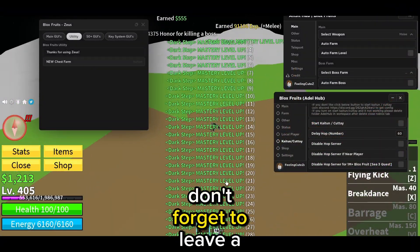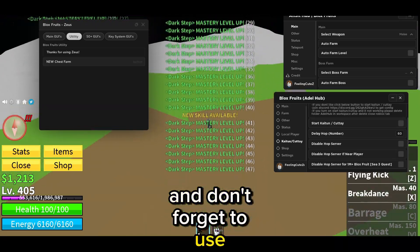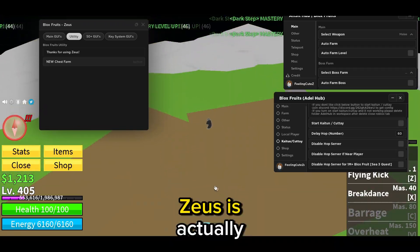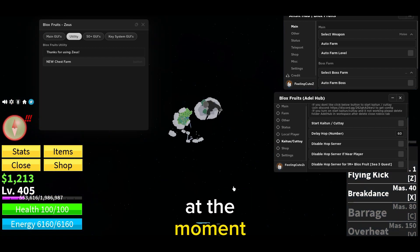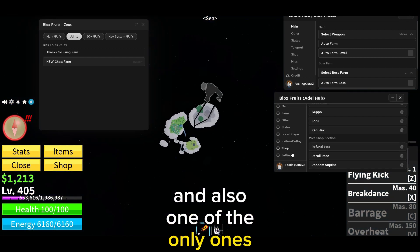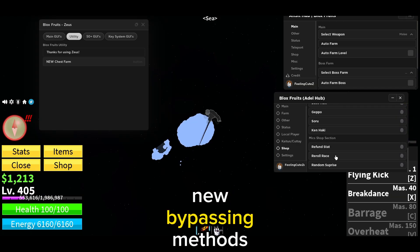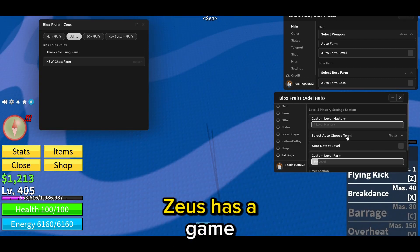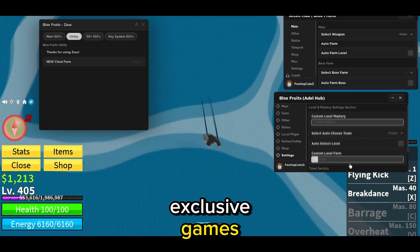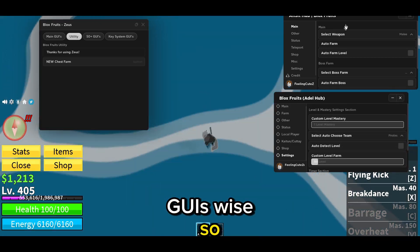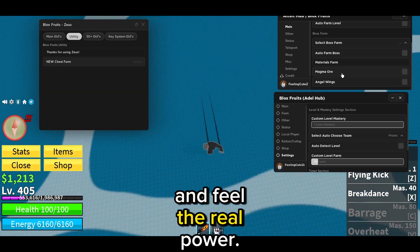So that was the video — don't forget to leave a like and subscribe. Don't forget to use Zeus, because Zeus is the number one free exploit at the moment and one of the only ones that actually work after these new bypass methods. Zeus has a Game Hub with more than 200 exclusive game GUIs, so don't miss out. Download now and feel the real power.